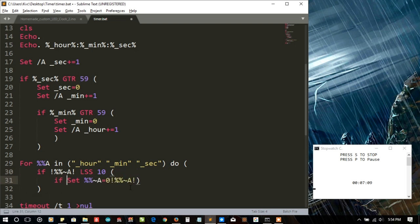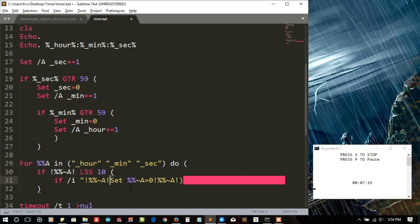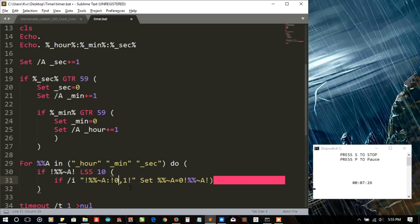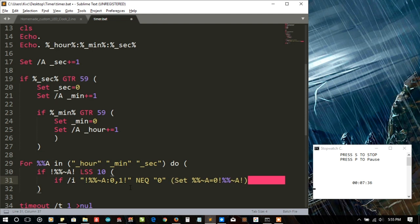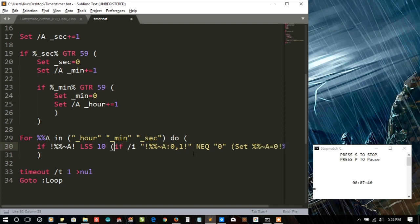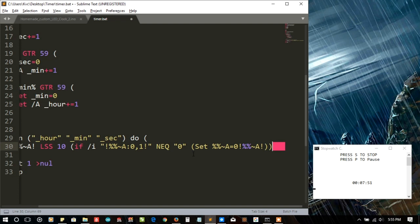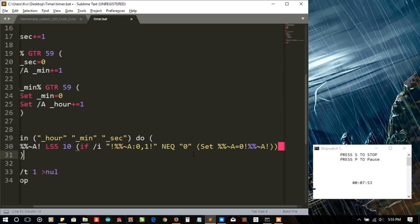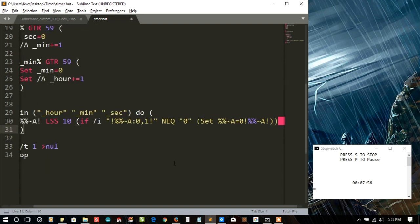So if, slash I, now I need to surround it by double quotes, and then I need to check if 0 comma 1. Okay what I'm doing here is 0 comma 1 is not equal to zero, then we need to set this thing otherwise we don't need to set it. Okay I think I need another bracket here. How many brackets do I need? One more, yep.